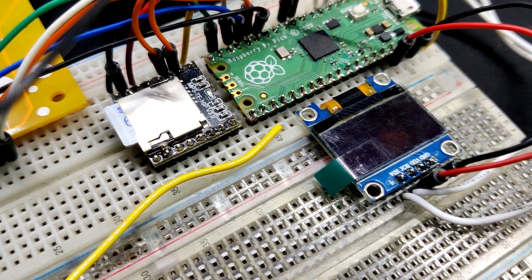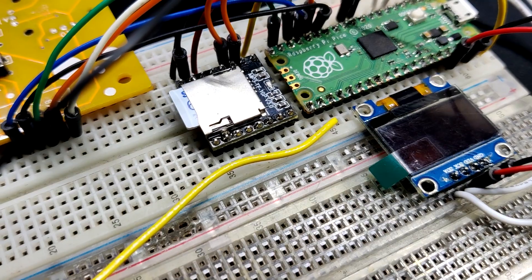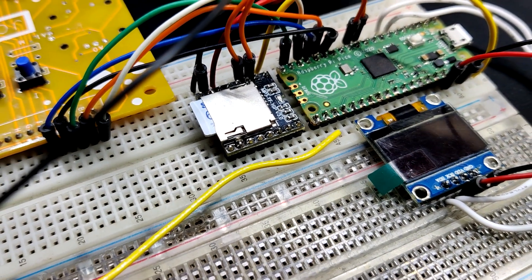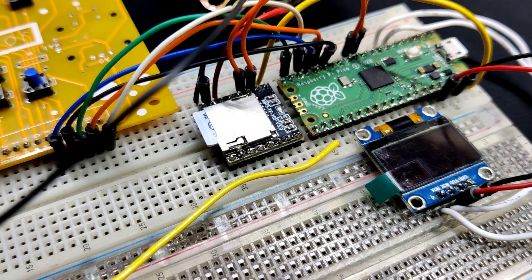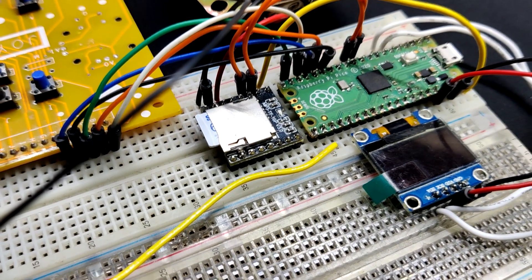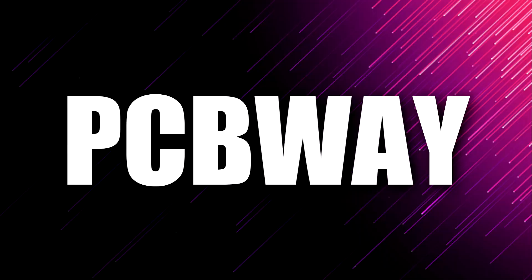We use a Pico in conjunction with the DF Player. Pico uses the UART pins to operate DF Player and the OLED display the music details and menu.